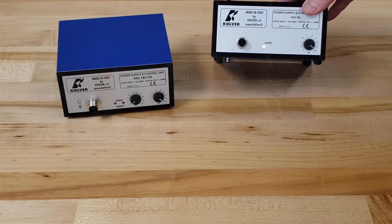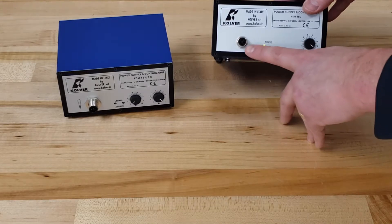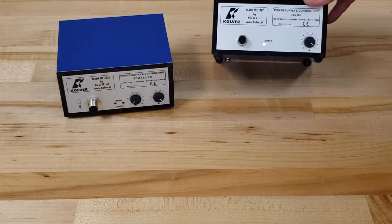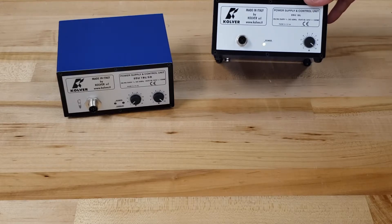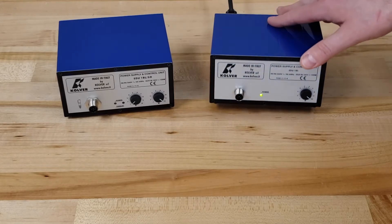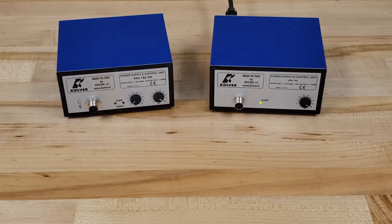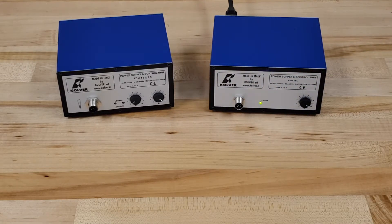The differences really begin with the pin connection. The EDU-1BL has a 5-pin connection, meaning you can only use that with the KBL-FR series of brushless screwdrivers.